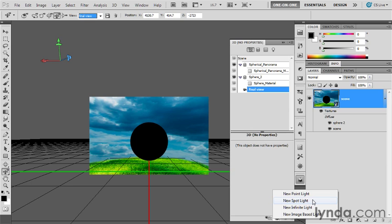A spotlight, of course, is a directional light whose rays go out in a kind of cone, and you can change both the position of the light and its direction. A point light is like a bare bulb hanging from a ceiling. You can change its position as much as you like, but it's omnidirectional, so you can't change the direction. In many ways, it's the opposite of an infinite light.